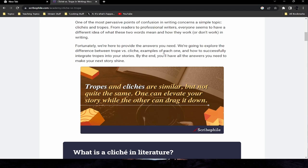One of the most pervasive points of confusion in writing concerns a simple topic: cliches and tropes. From readers to professional writers, everyone seems to have a different idea of what these two words mean and how they work — or don't work — in writing. We're going to explore the difference between trope versus cliche, examples of each, and how to successfully integrate tropes into your stories. Tropes and cliches are similar but not quite the same — one can elevate your story while the other can drag it down.